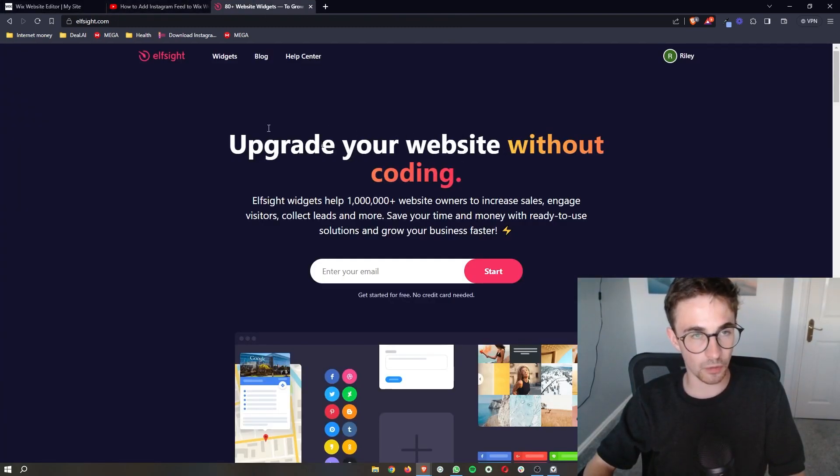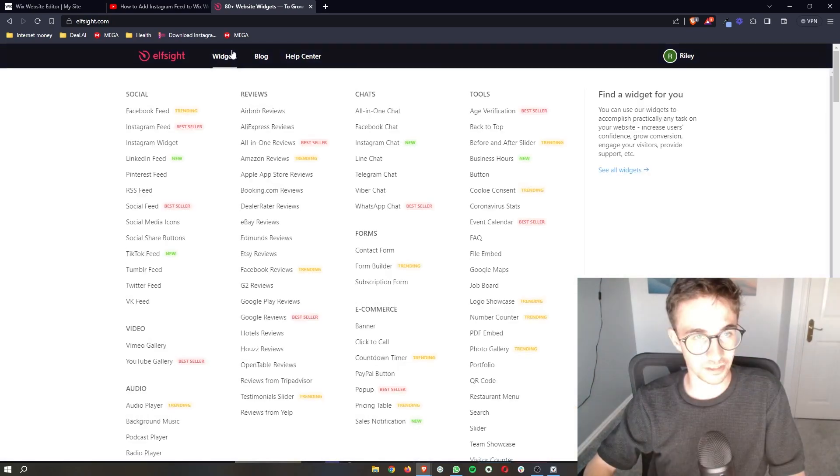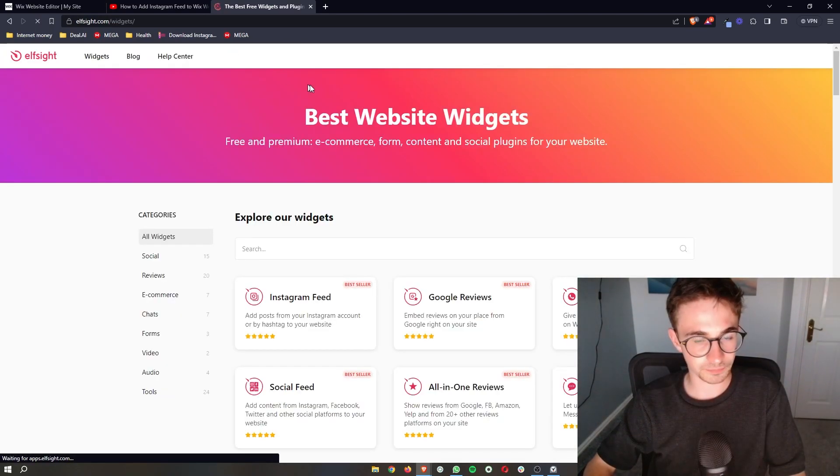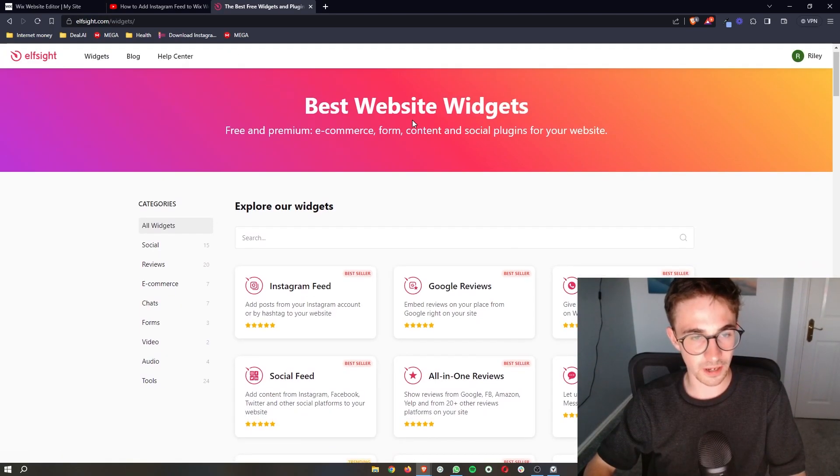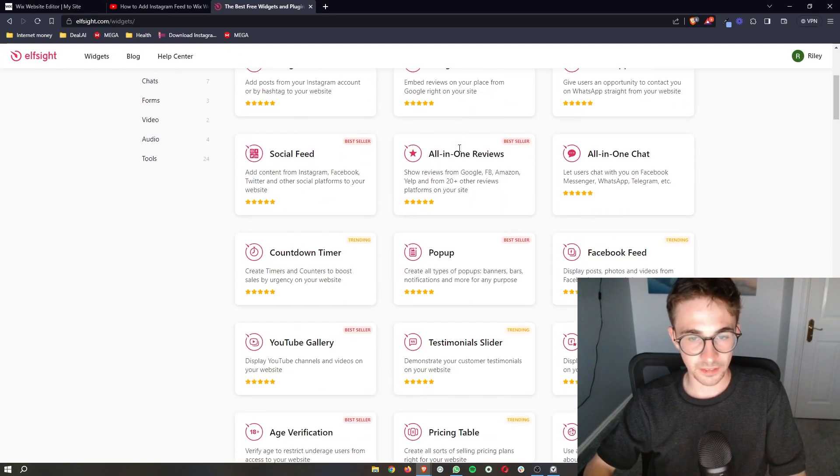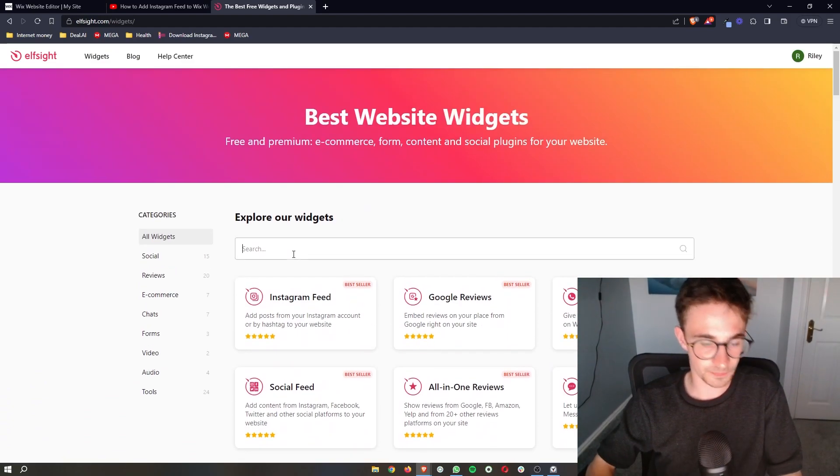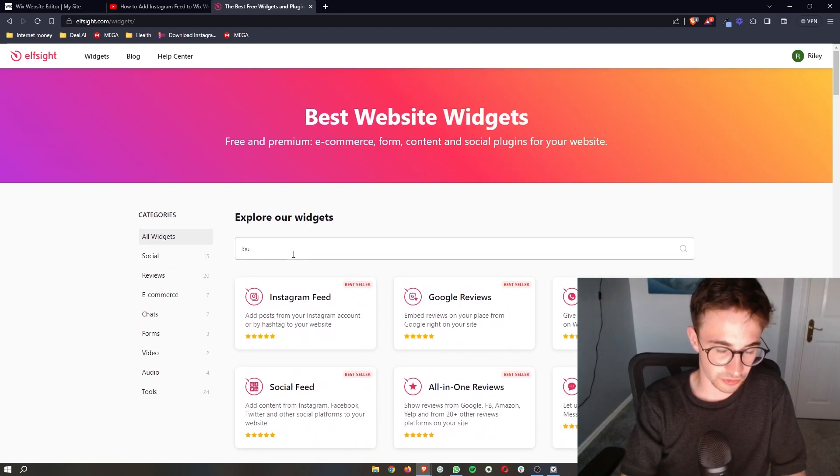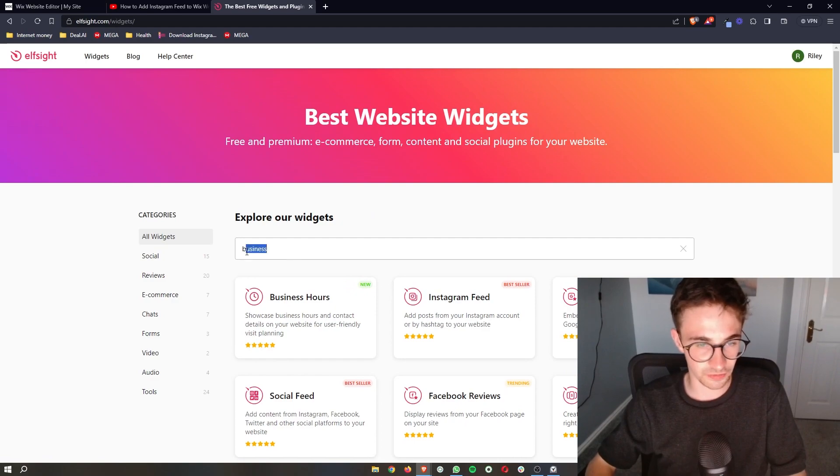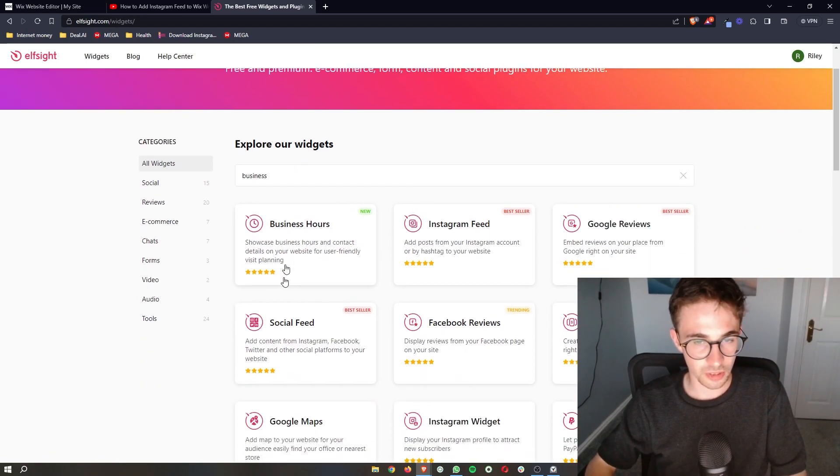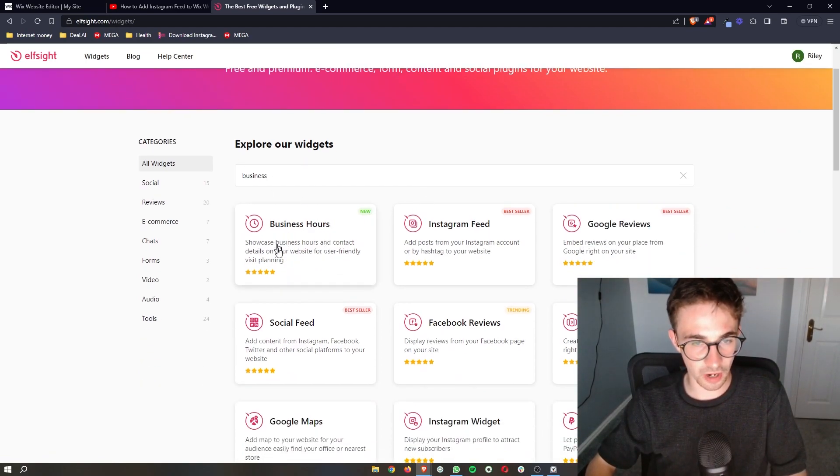So all you need to do once you have signed up is click on widgets right at the top. It's going to take you over here and you can see all of these widgets. All we need to do is type in business in this search bar and then as you can see, the business hours pops up.